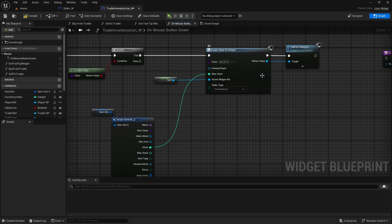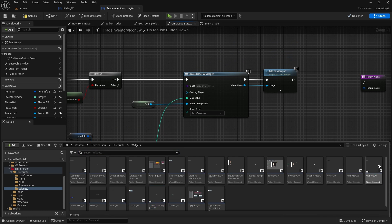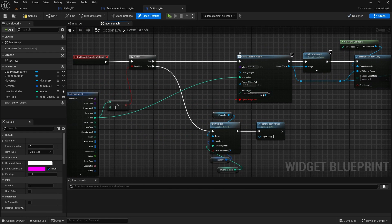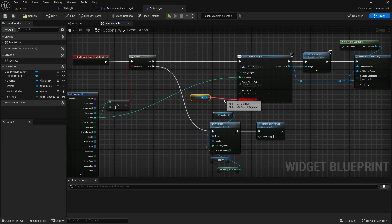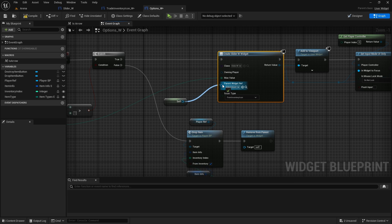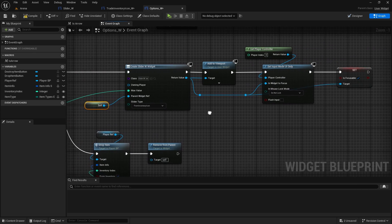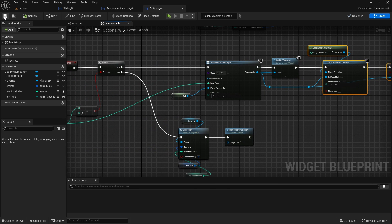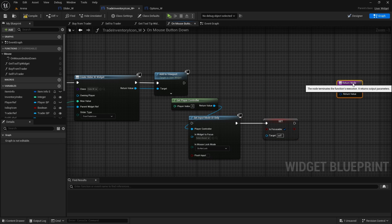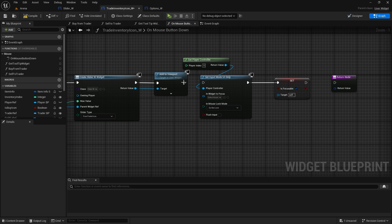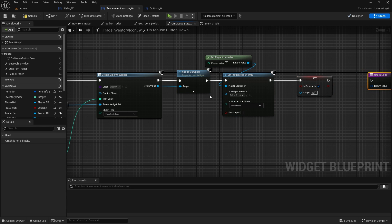Now I believe we're adding focus to this slider. Let's open the options widget. In the graph we do have this focus - let's change this thing first. Disconnect self, then refresh - this one will be from inventory icon, parent reference will be self, and max value we do have connected. We'll copy this part - so these three things. Back to trader inventory icon and we'll paste it here. If you don't set the focus for the slider then the whole thing that we set up for pressing buttons won't work. So widget in focus can be this one here.